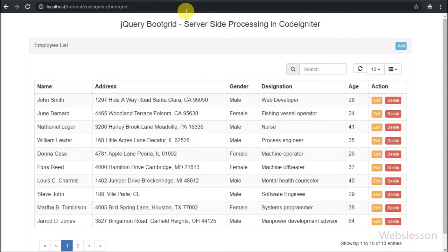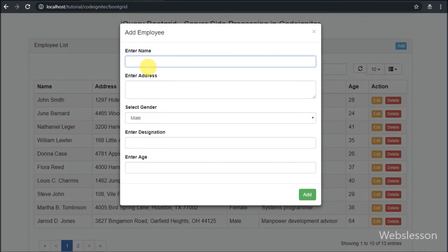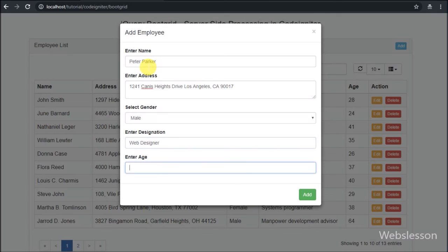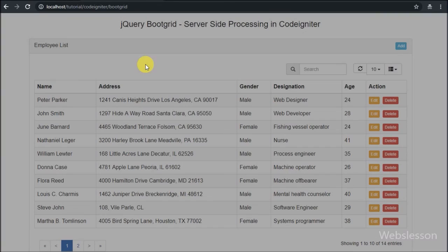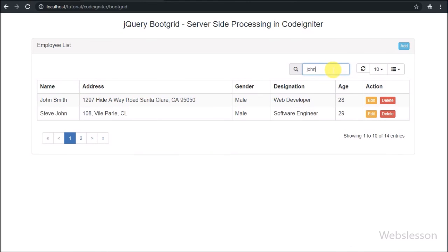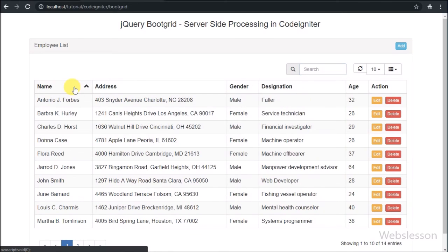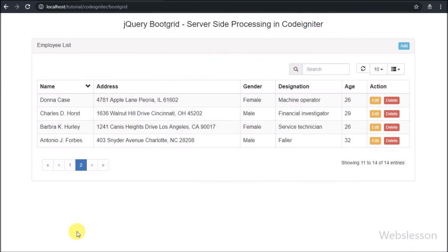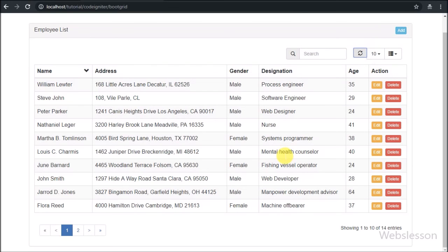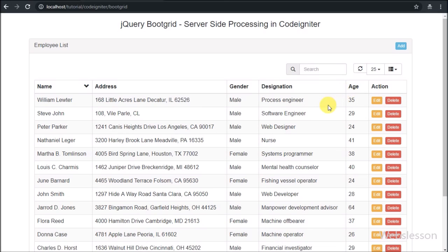So in this part we have seen how to perform an insert data operation with the jQuery BootGrid plugin in CodeIgniter. If you have any query or input regarding this video tutorial, please comment in the comment box. If you like this video tutorial, please share with your friends or on social media. Also, if you want to get more updates regarding our video tutorials, please subscribe to our YouTube channel. Thanks for watching.